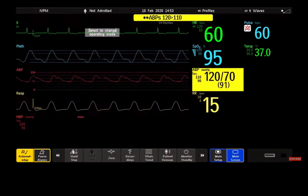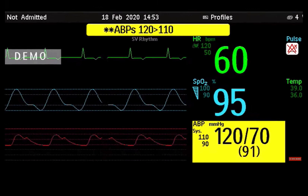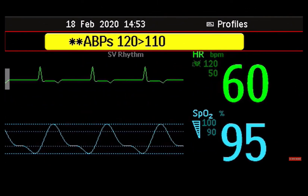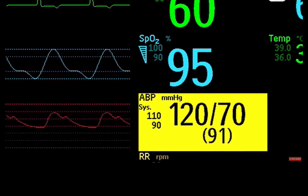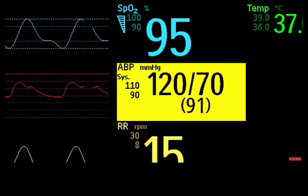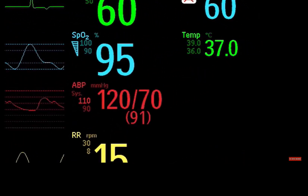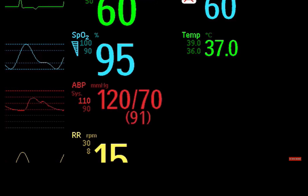An alarm message text appears on the alarm status area at the top of the screen, indicating the source of the alarm. Your monitor can be set up to display a flashing numeric when the alarm comes from a measurement on the screen, and it can also display the corresponding alarm limits more brightly if the alarm is triggered by an alarm limit violation.